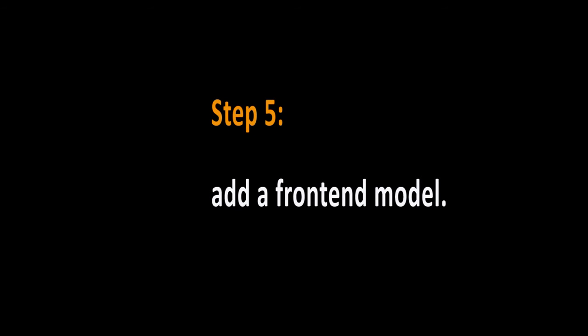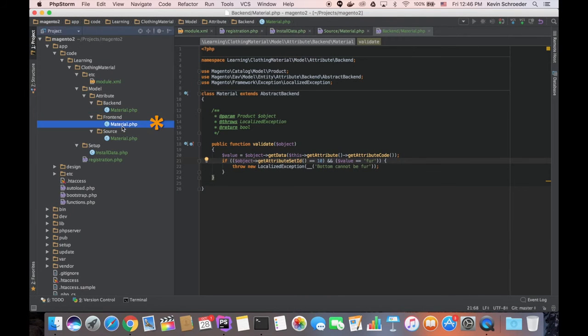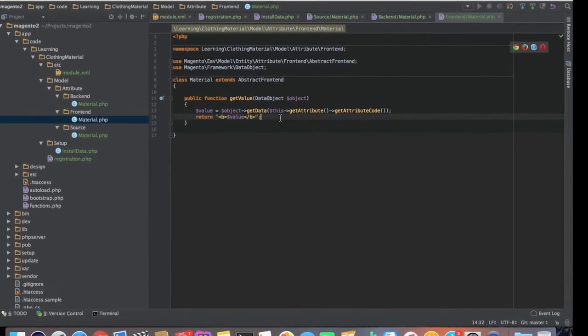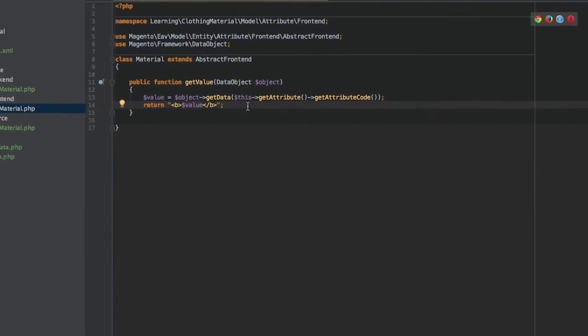Step 5, add a frontend model. And finally, we create a frontend model to make our value bold. As with the backend model, this is also a very simple class.